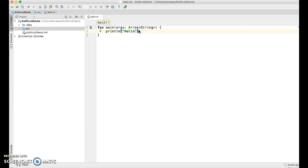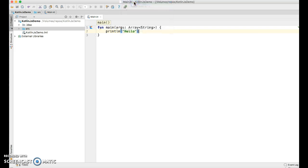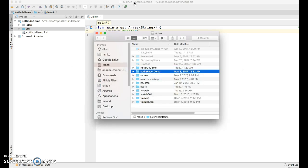All right, now that we have some JavaScript, let's build it. So I'm going to build the project, and let's go out to our file system to see what it actually created.